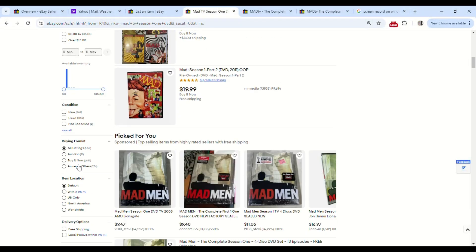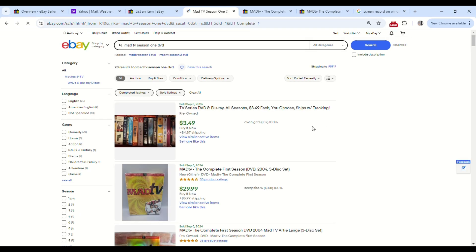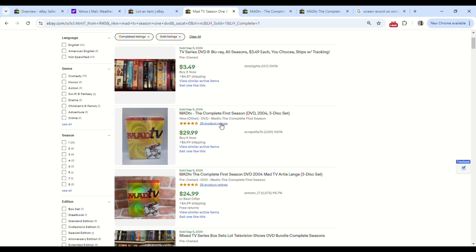Here we go, scrolling. Alright, so it says 78 completed sales. This one right here sold right after us for $29.99 plus $6.99 shipping. We sold ours for $24.99 and $4.99 shipping.